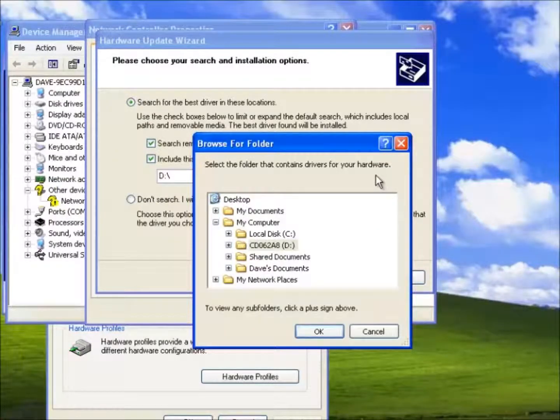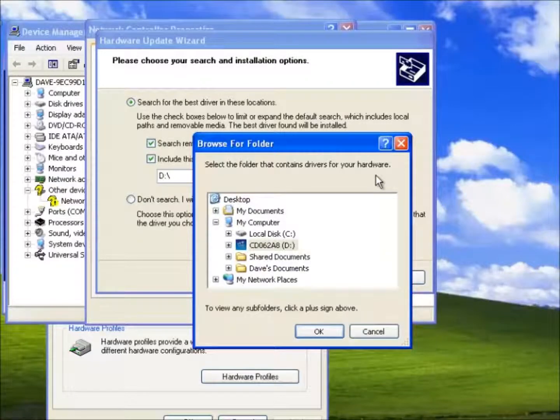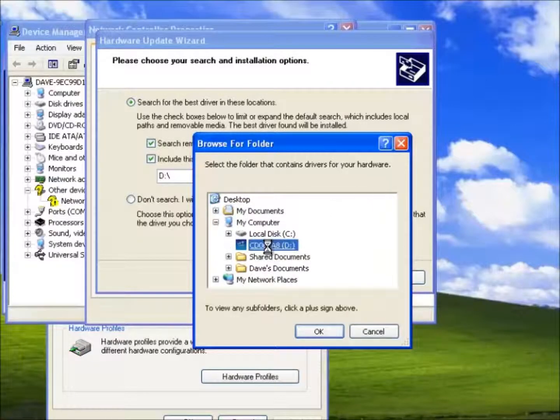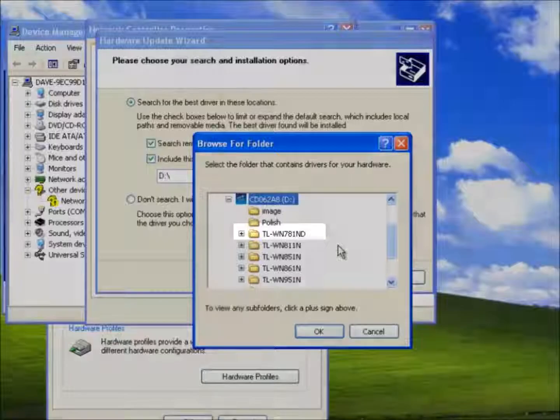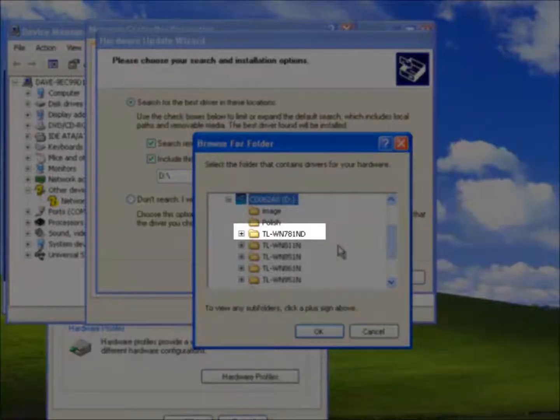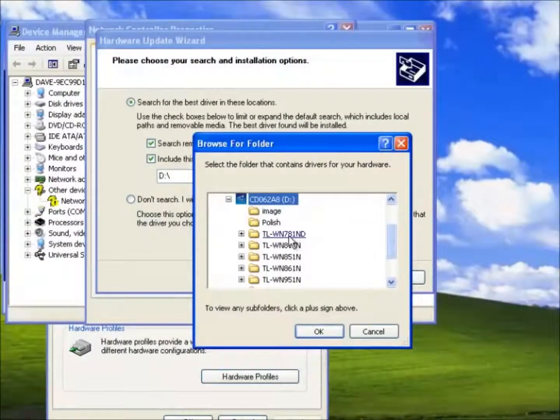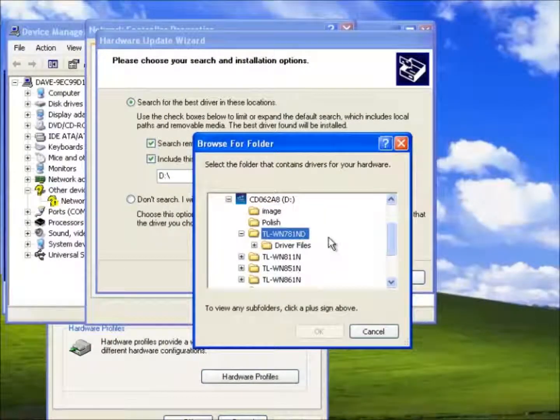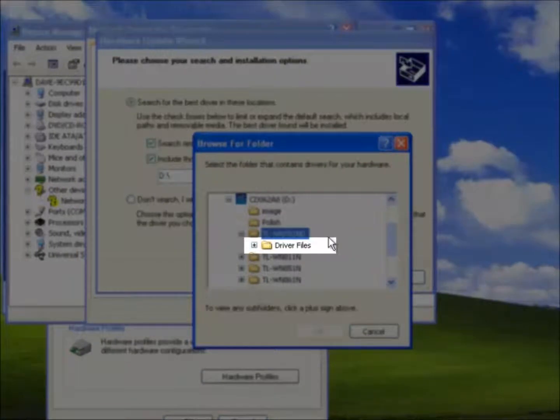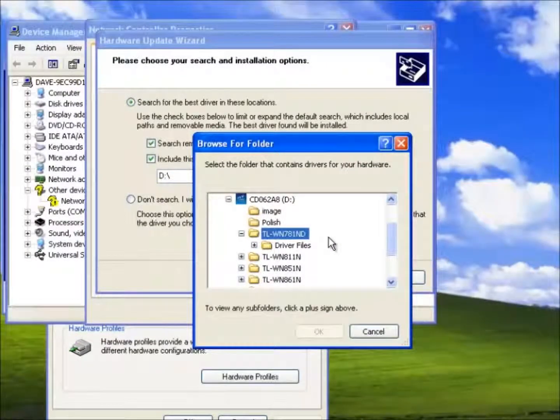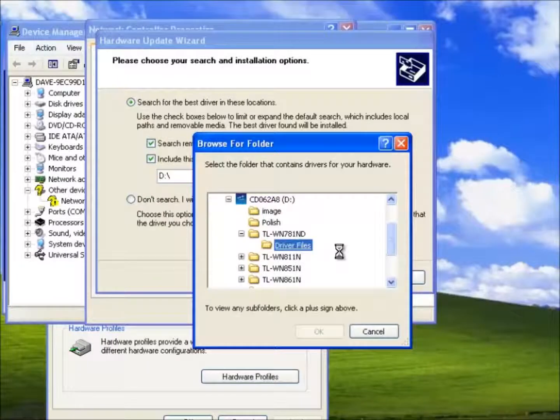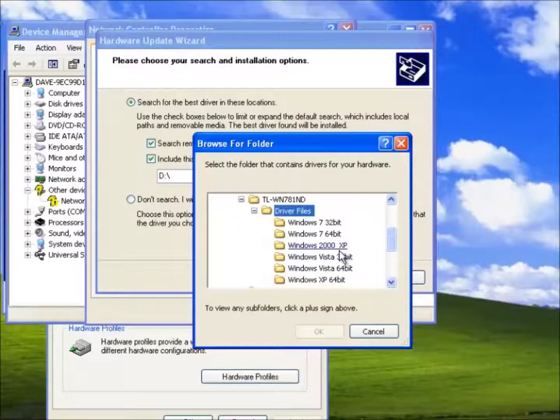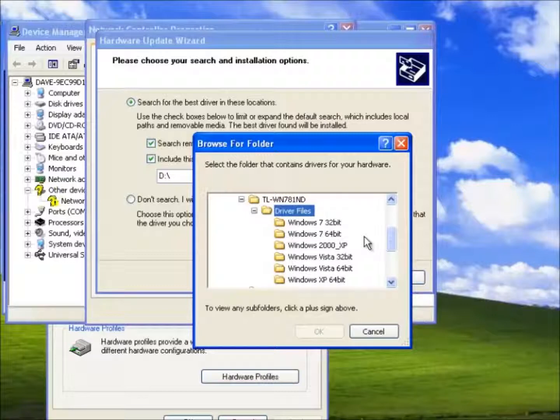Once again we could allow Windows to search this location for the drivers but we shall select browse. We know the drivers are on the D drive so we shall select this. We know the model is TL-WN781ND. We also know the drivers are in the folder called driver files.